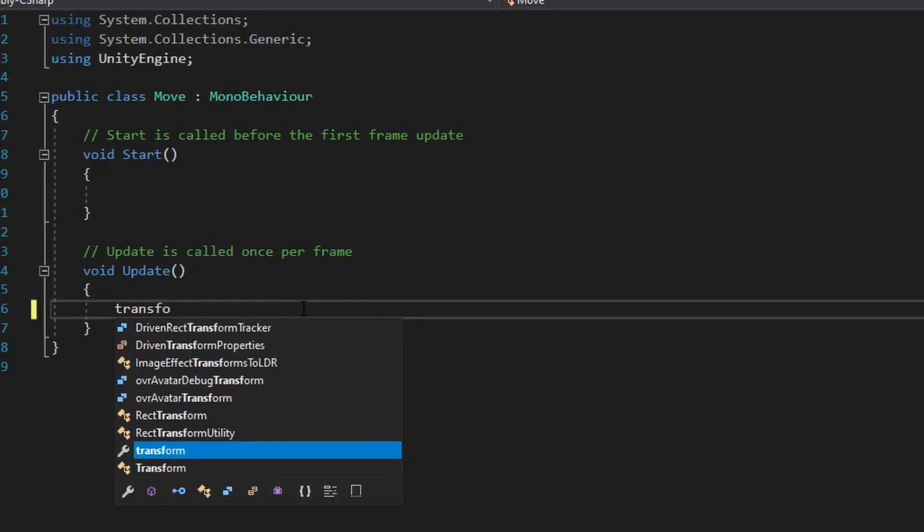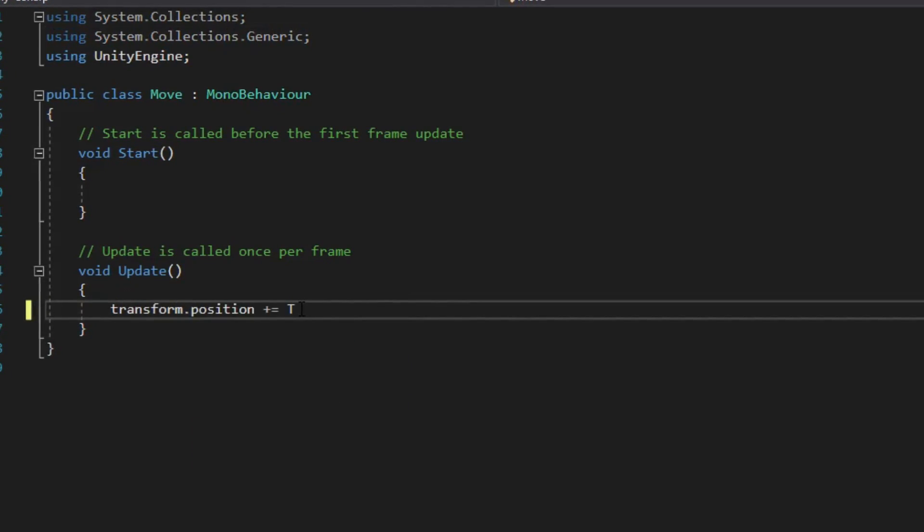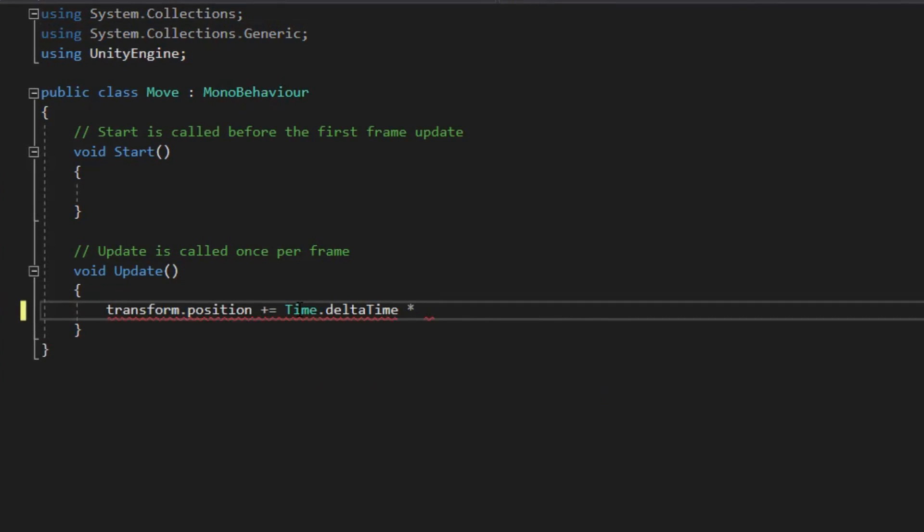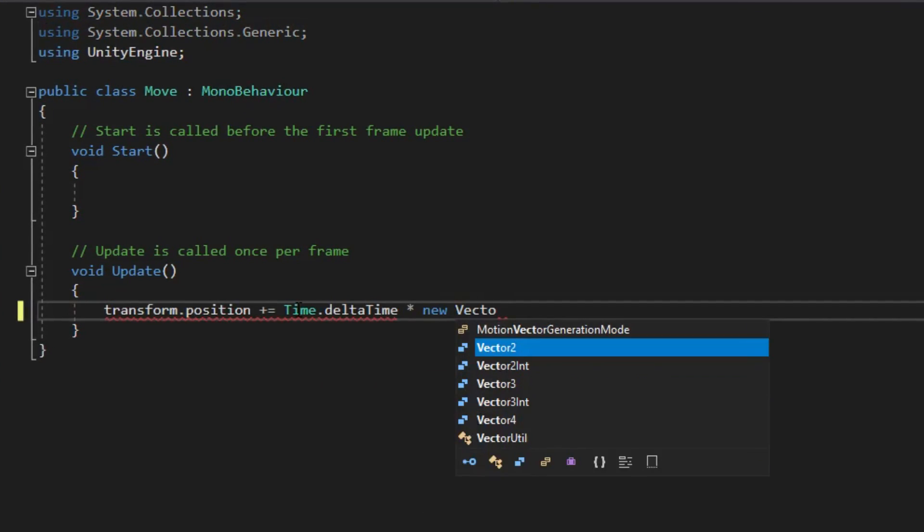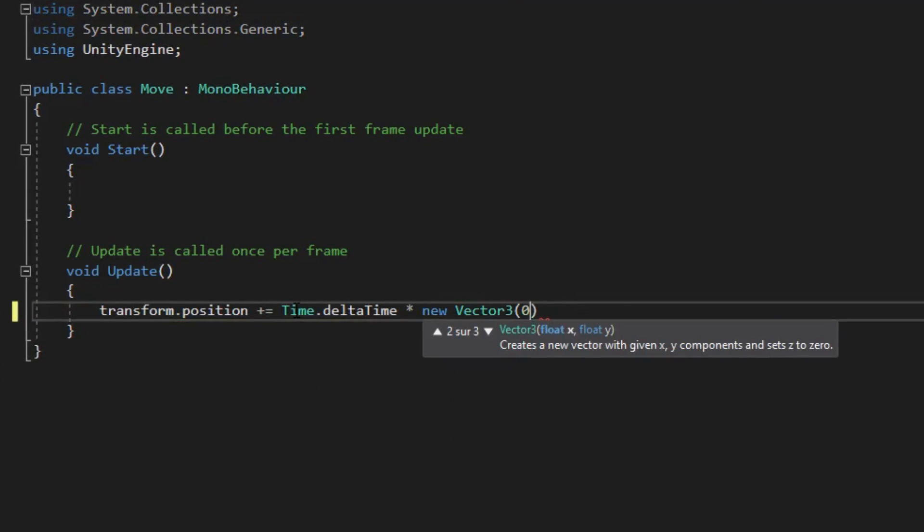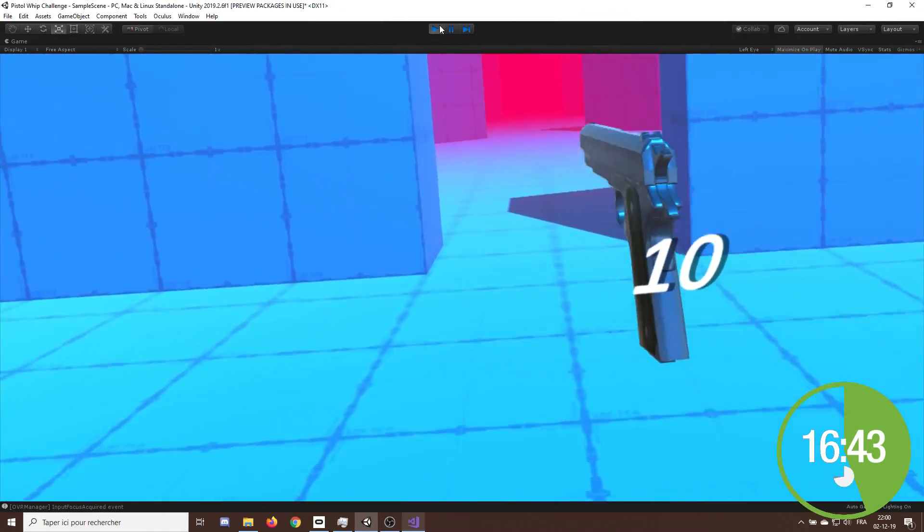And last but not least, the player needs to move automatically like in the real game. So I quickly created a new script with only one line of code to move the player in the same direction.